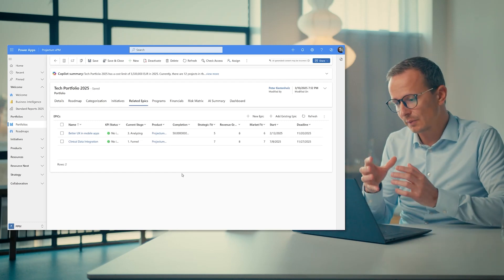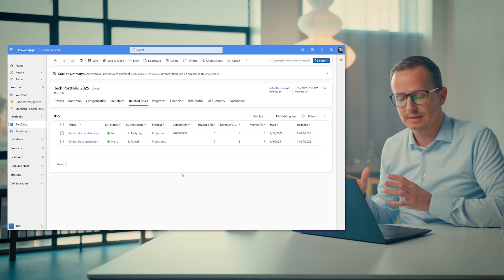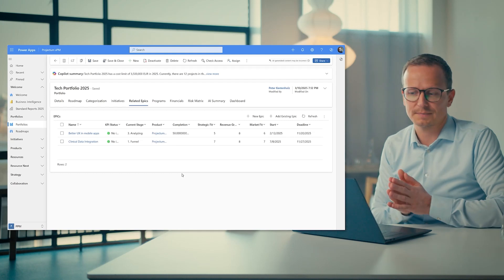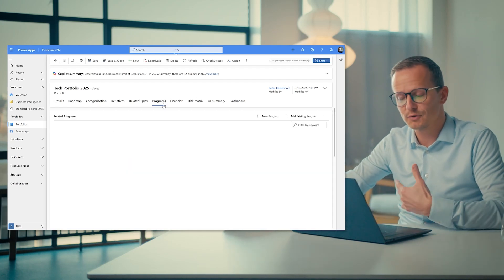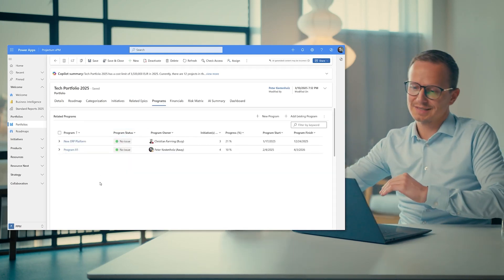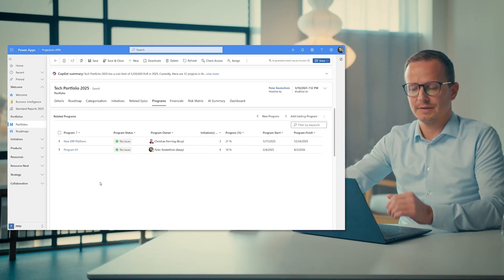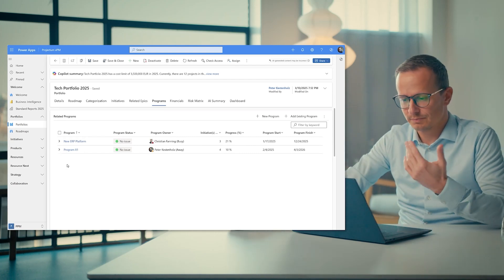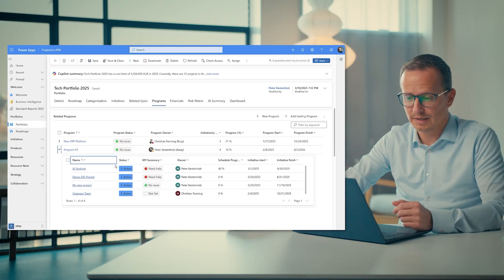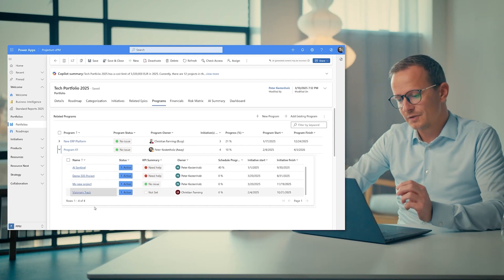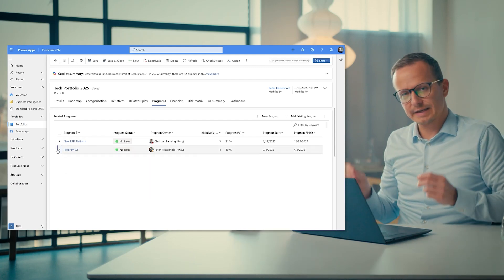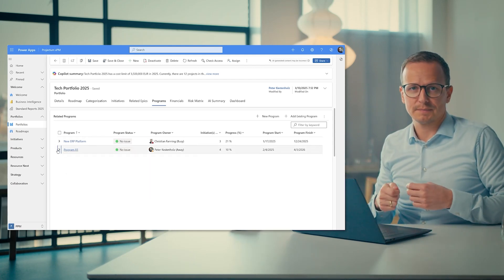So here we have a variety of agile epics and traditional projects. We could still also have the programs as the container between projects and the portfolio, so the middle layer. So the program one right here will then have these projects below it. So all of this is essentially a matter of connecting the dots as a portfolio owner.